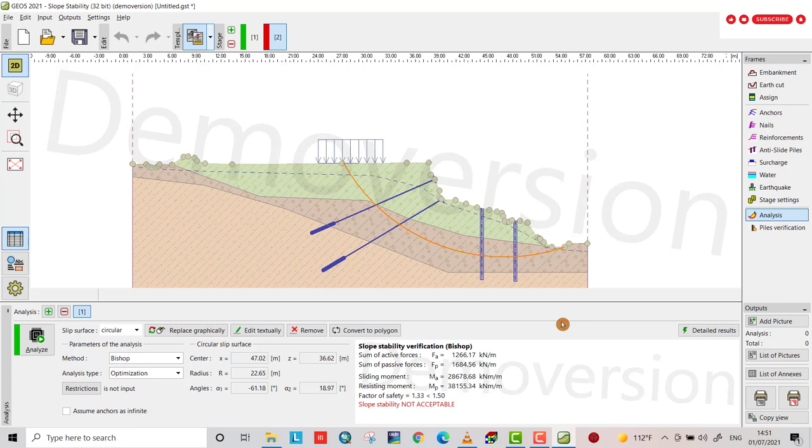I just want to analyze the slope stability, and in the next tutorial I will find a solution by providing a retaining wall for the slope. I hope it will be helpful. Have a nice time.